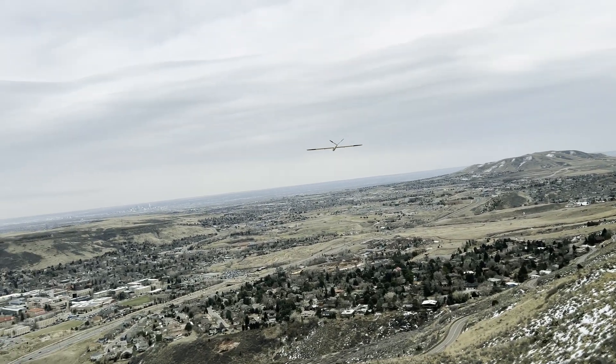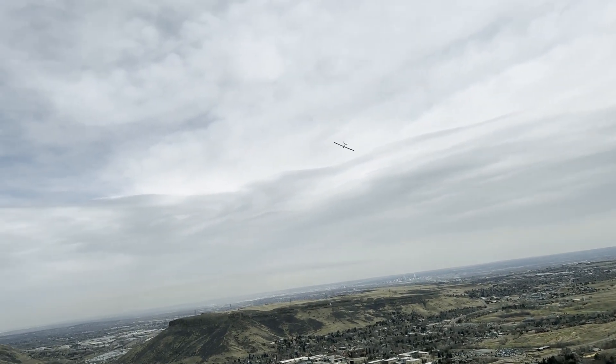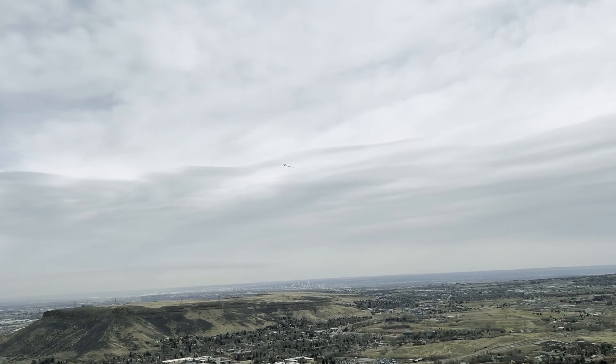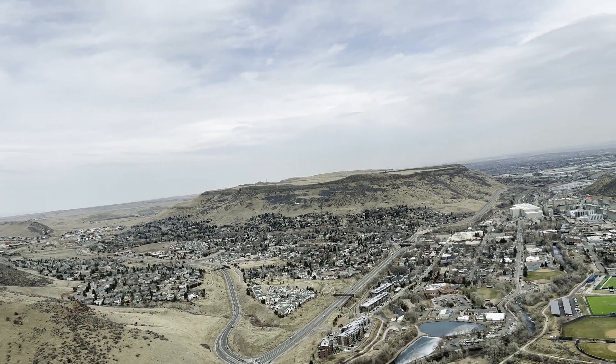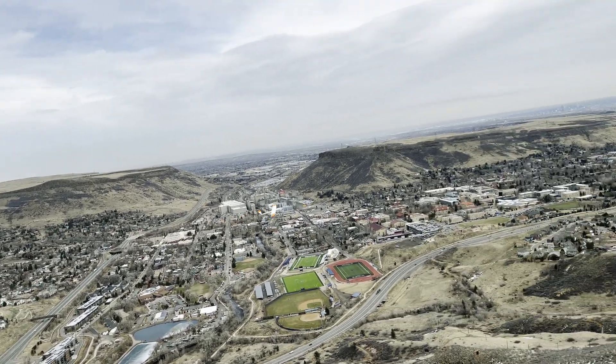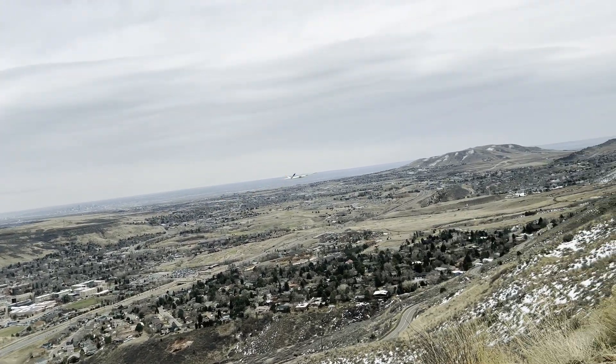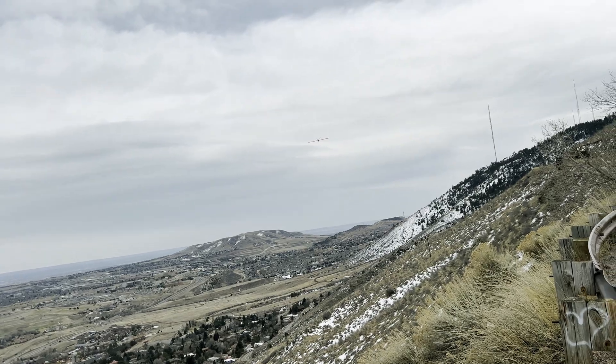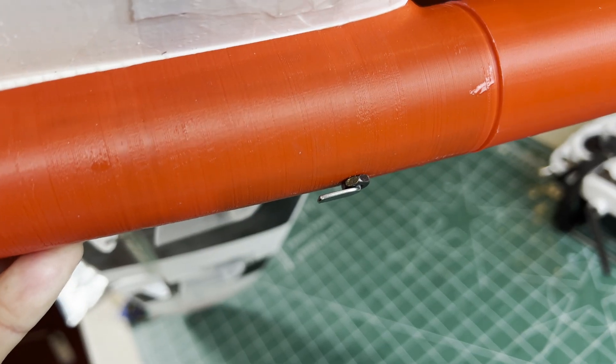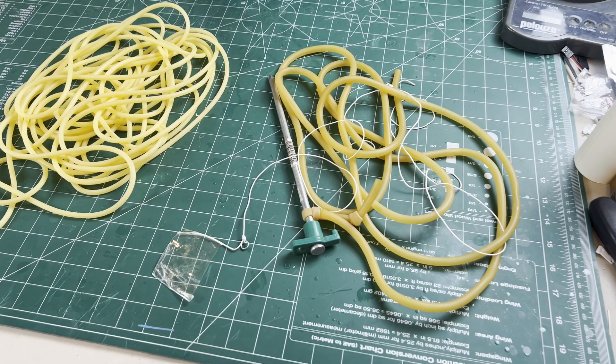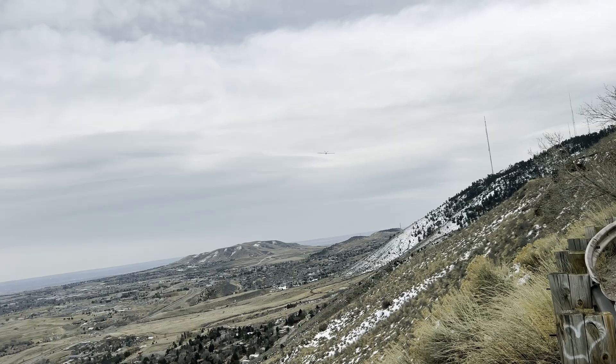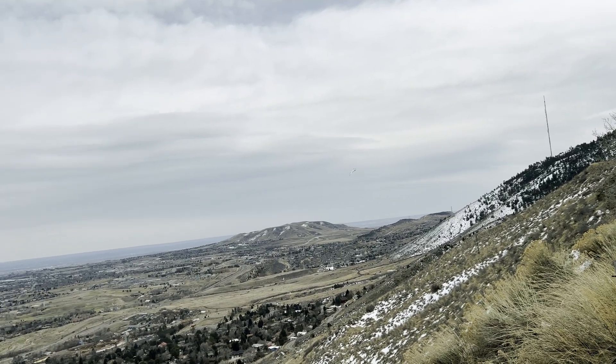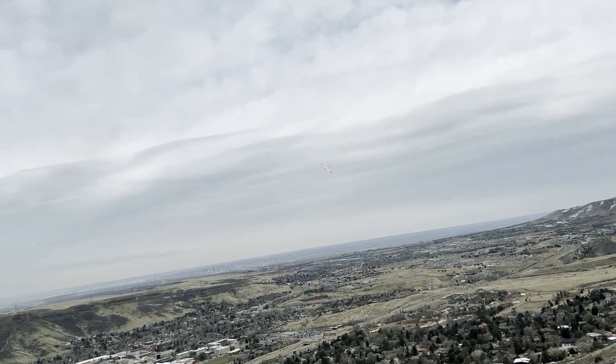First flights can seem daunting, but remember you can always just print another. Hopefully this relieves some of the anxiety of throwing out. I'm also working on more mods like this tow hook for a bungee launch for you flatlanders in an upcoming video. Thanks for watching and see you next time.